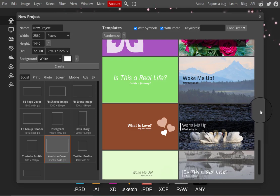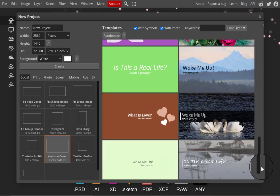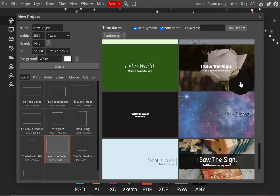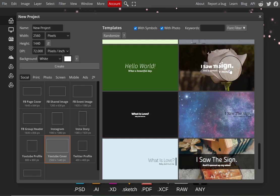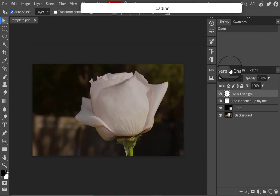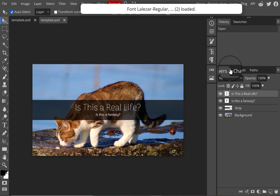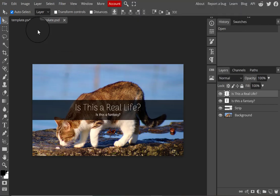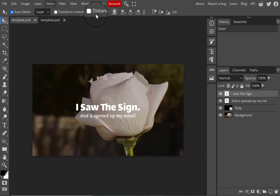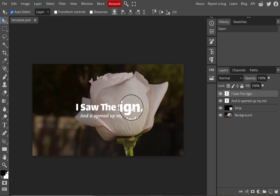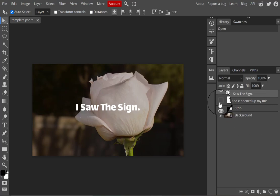I'm creating a new banner that better reflects the direction I want to take my channel in. I clicked on new project in Photopia and selected the social option at the top, then selected YouTube cover, which already sets the correct number of pixels. I'm selecting one of their templates because it already has text and layers for placing images and other content. You can start from scratch, but I decided to save some time and use a template.